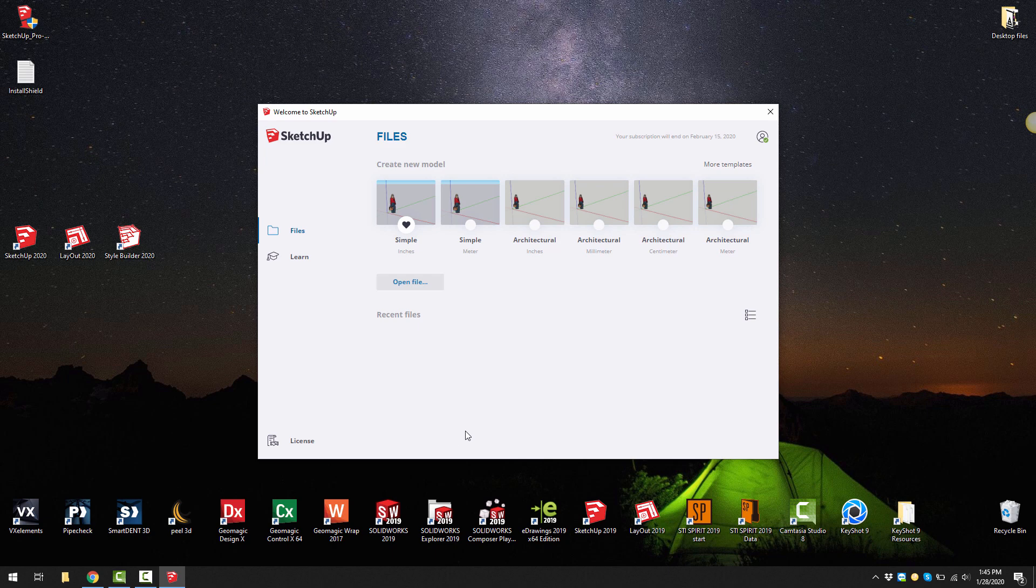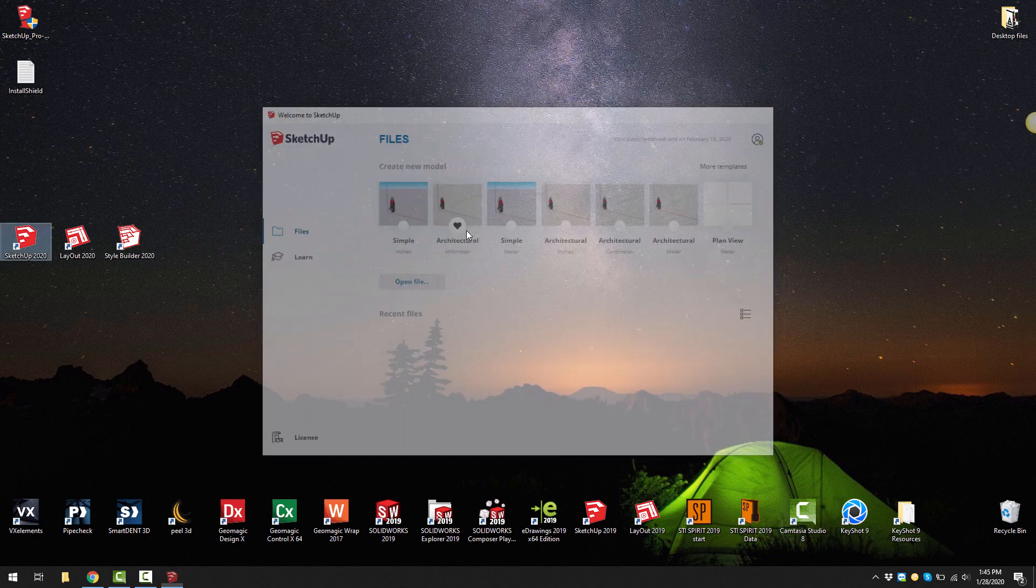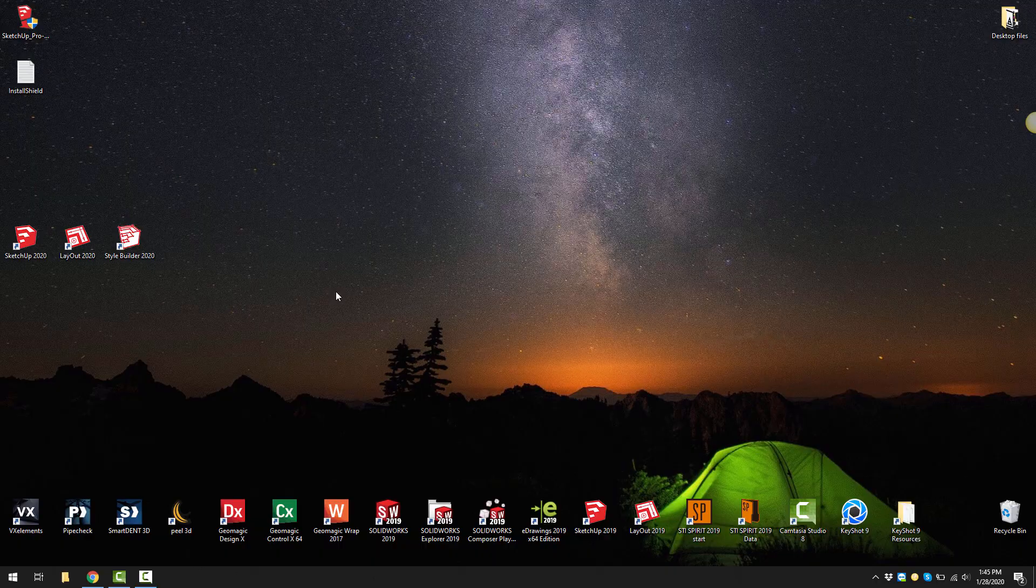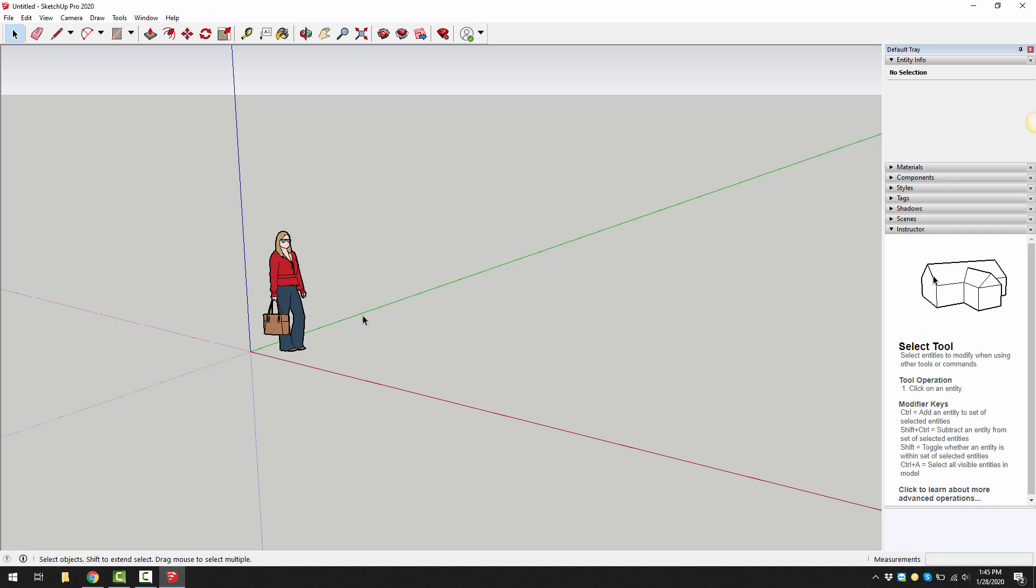I'm going to just choose architectural millimeters. I'm going to put a little heart in there and then click on the little thumbnail. SketchUp 2020 is now open.